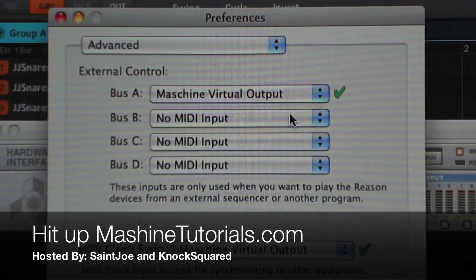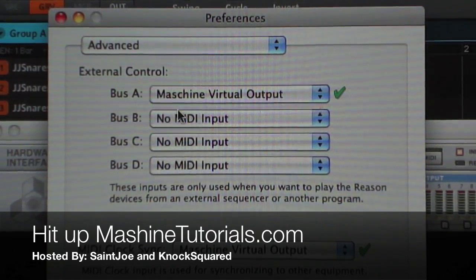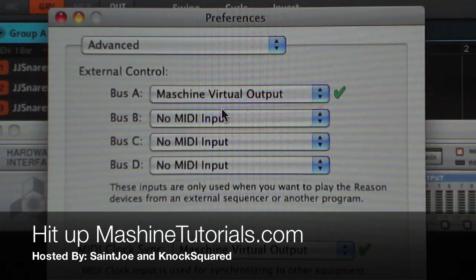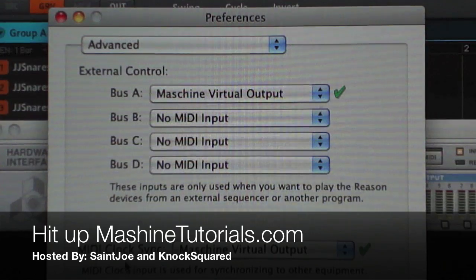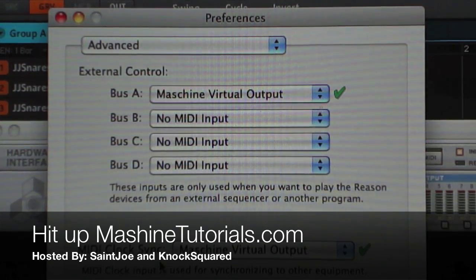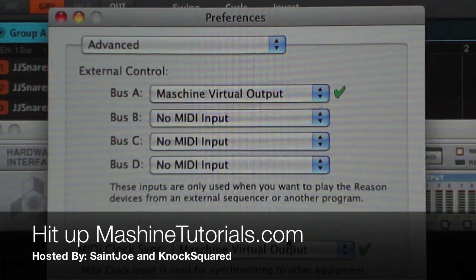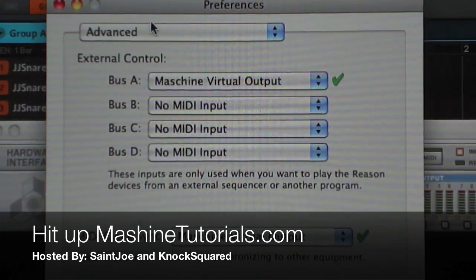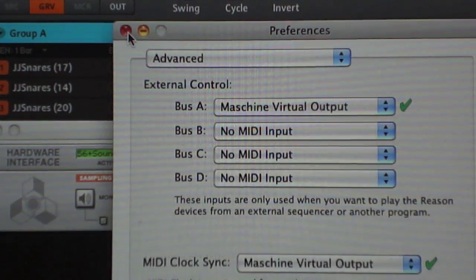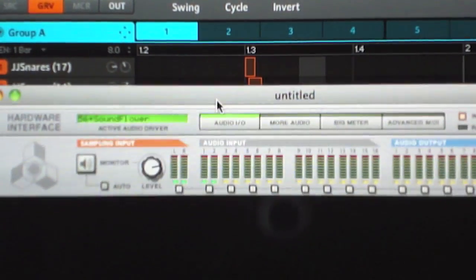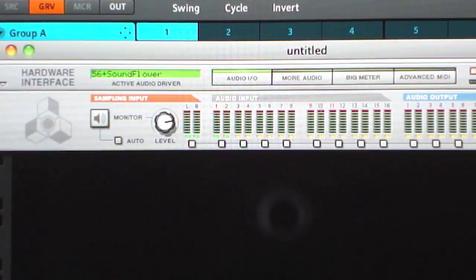First, set Bus A to Maschine Virtual Output. Then here's the key — set the MIDI clock sync to Maschine Virtual Output as well. Once you get Bus A set to Maschine Virtual Output, what happens is any time you push play in Maschine it will actually control Reason's transport. Let me bring the preferences back up to show you.